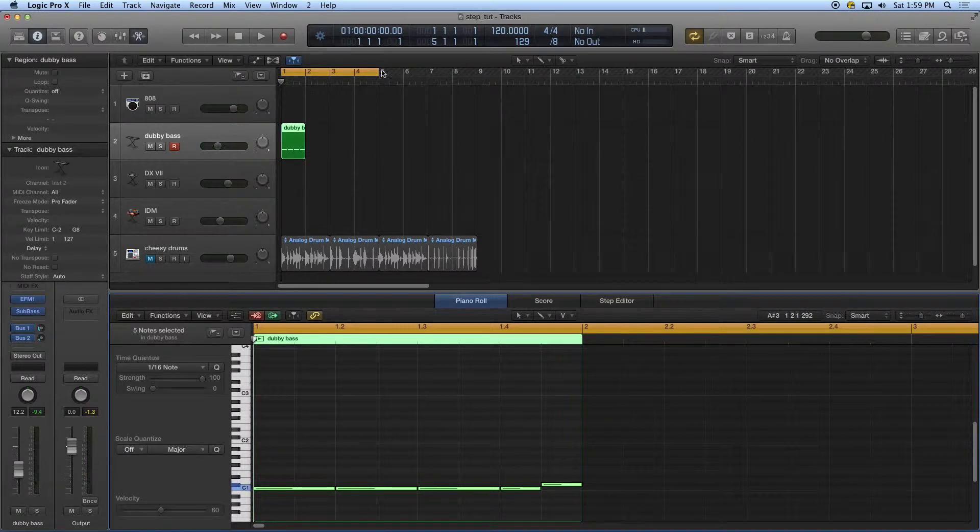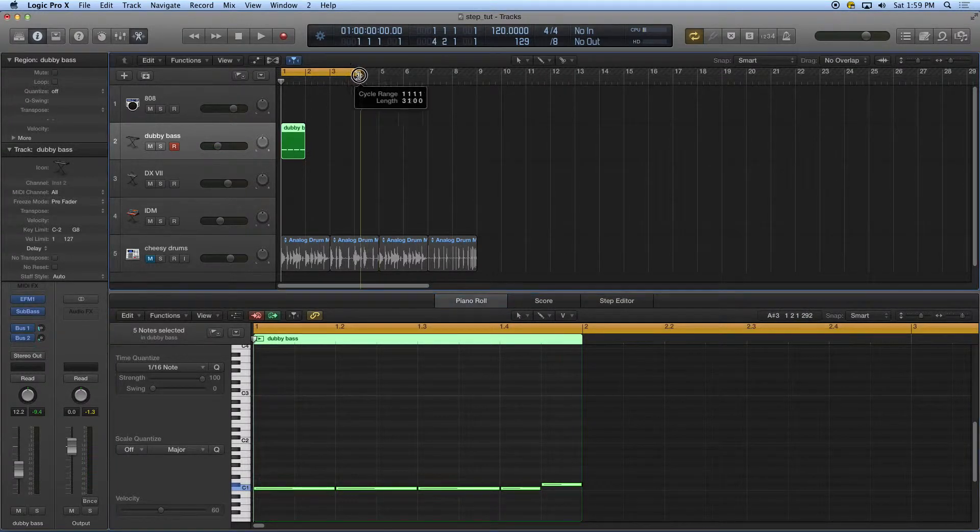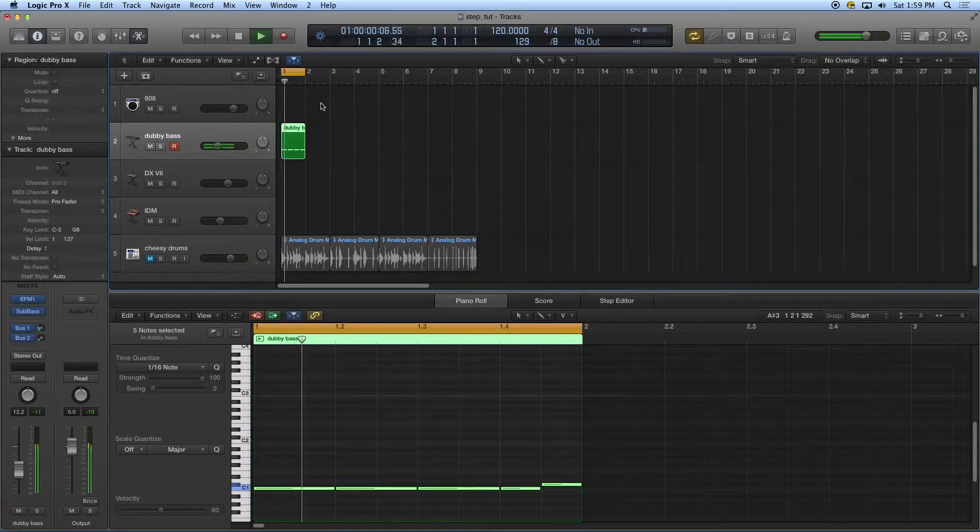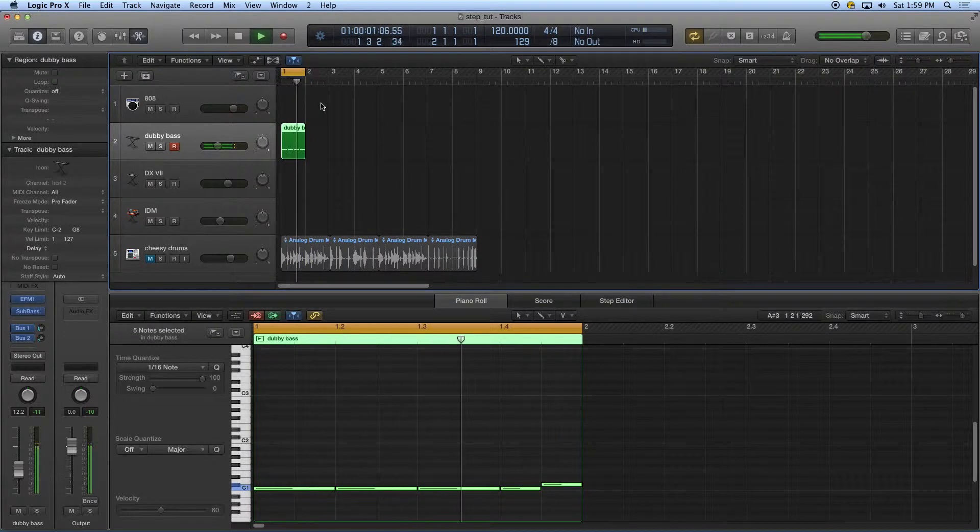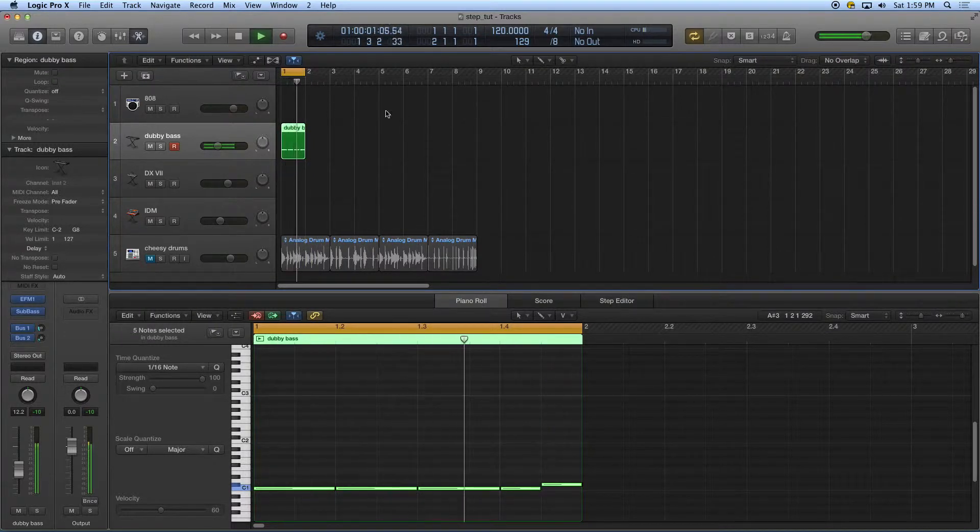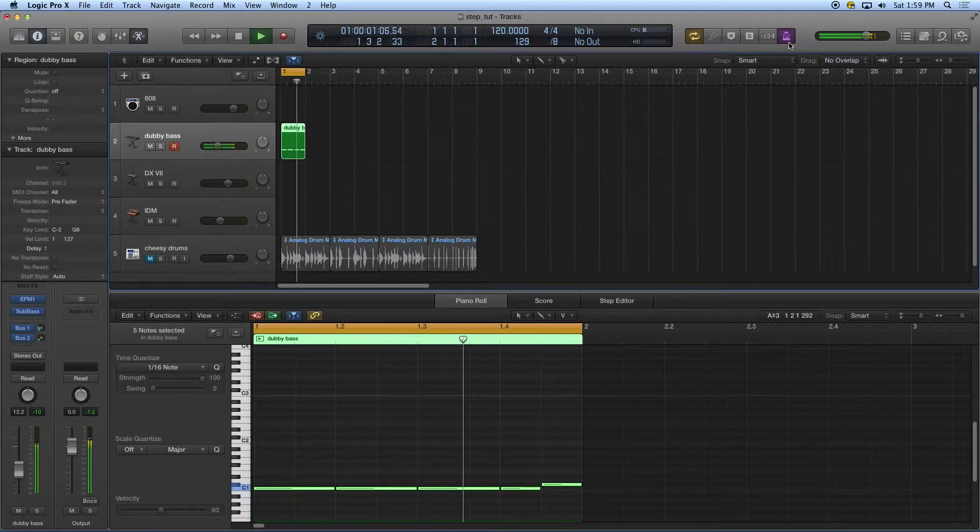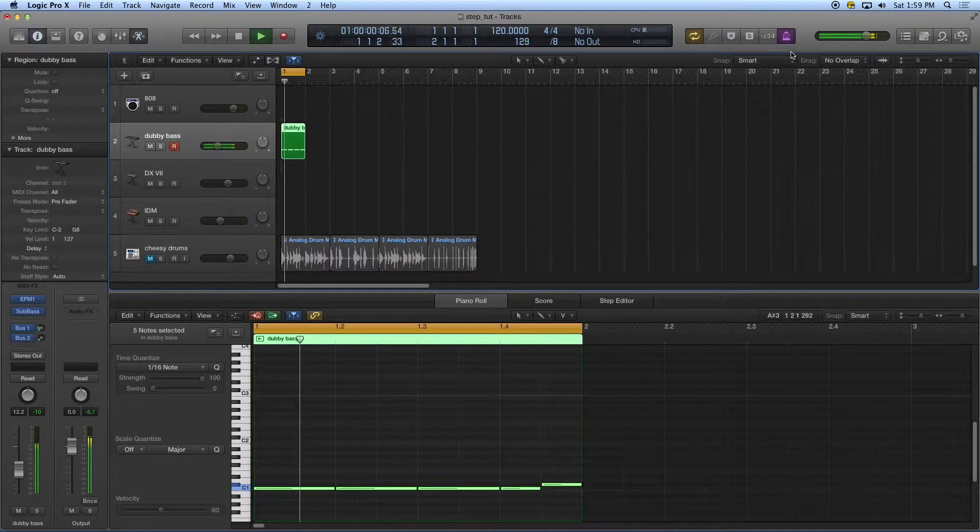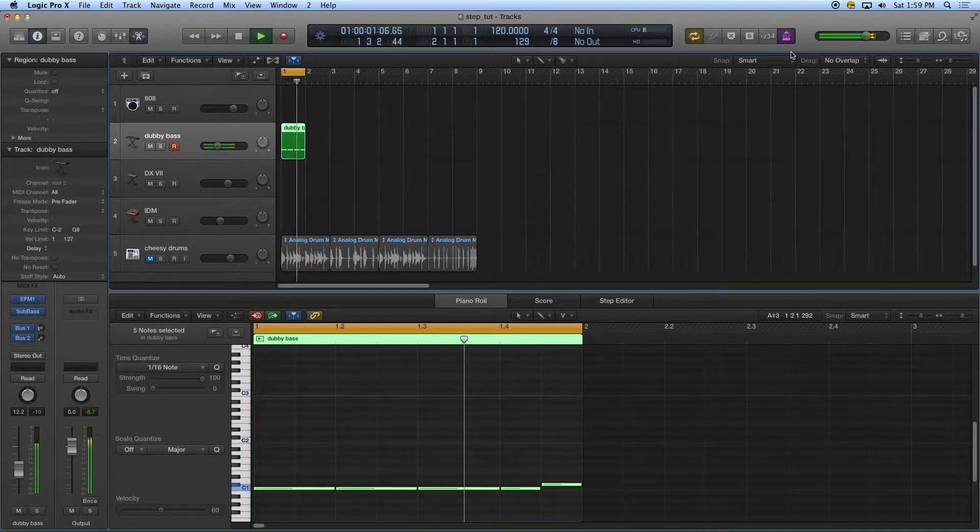I'm going to adjust my cycle to one measure. If I listen to that with a click, I can hear that I put that right on the money.